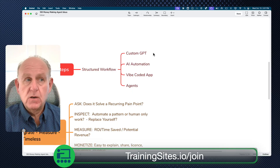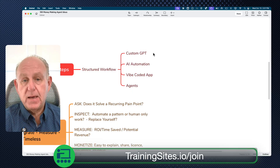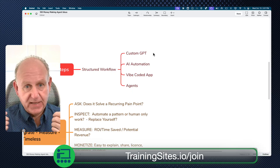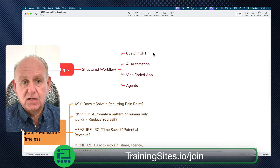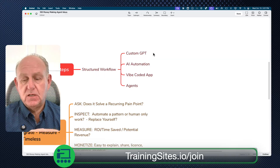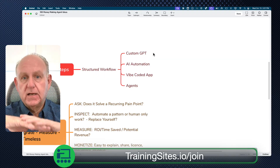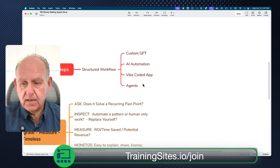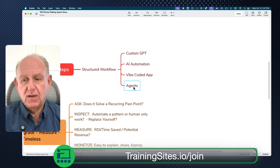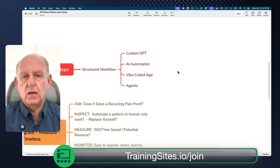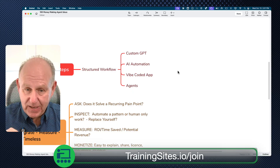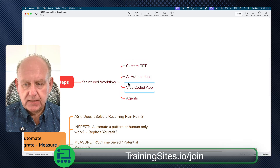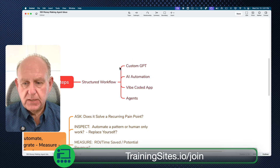Then there are vibe-coded apps — tools like Lovable, Bolt, or v0 that allow you to basically prompt in and they'll create an application for you just based on you telling it what you want the application to do. It's an interface made available that connects to additional resources for a specific task or outcome. And then there's this thing called agents, which has just come out. So we've got these four things, and you're trying to figure out where and what to use to leverage it.